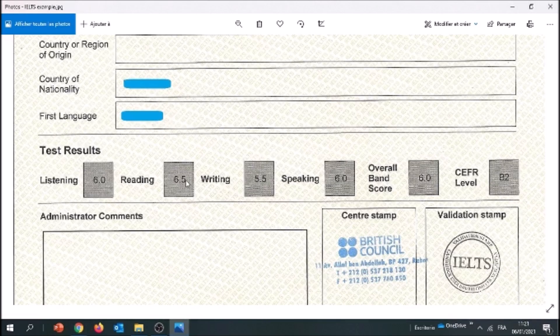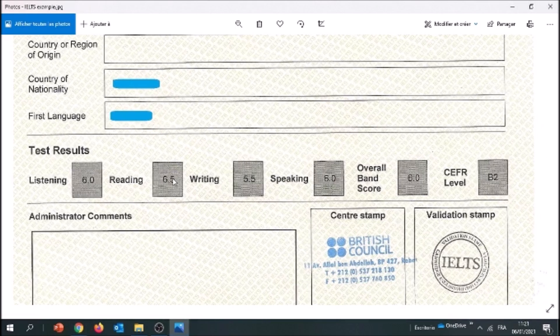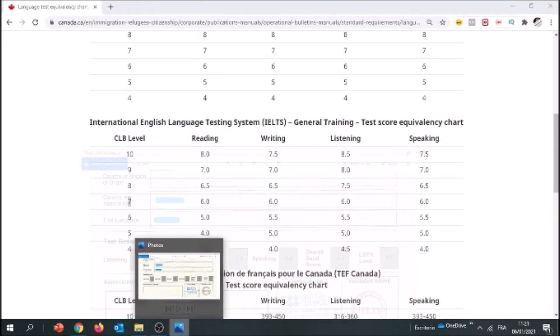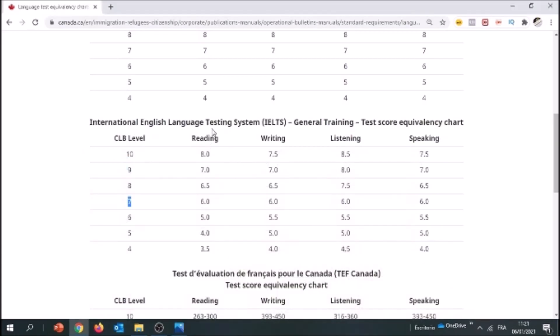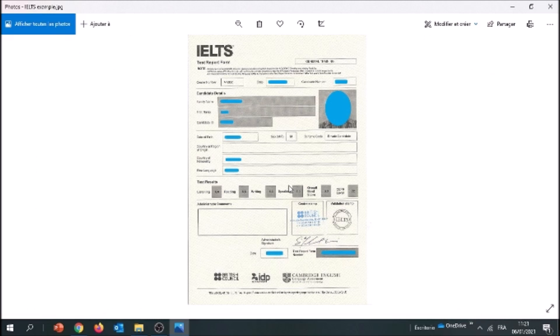Second, we have reading — this is 6.5. In reading, we look for 6.5, and 6.5 in reading is CLB 8. So we write down 8.